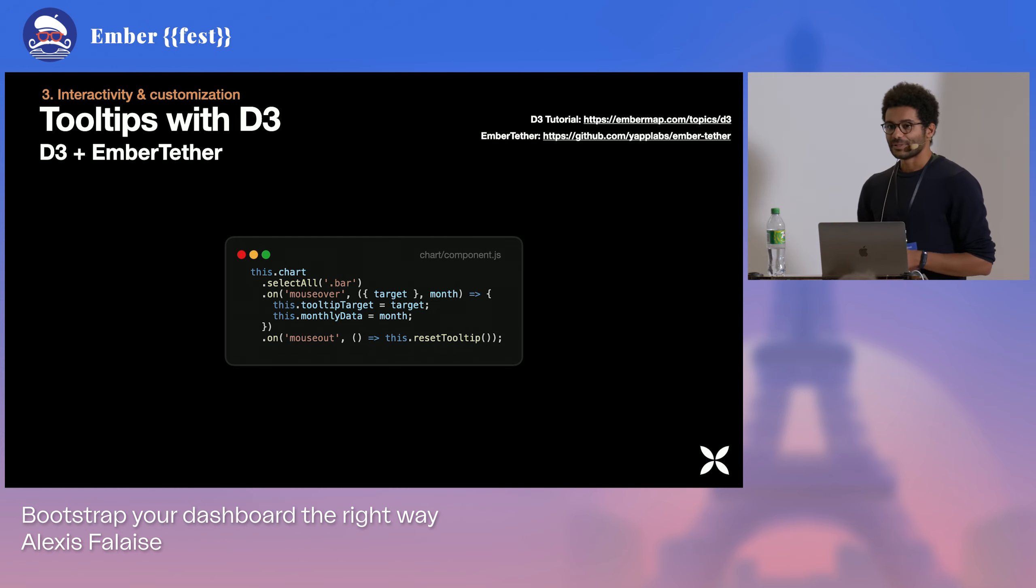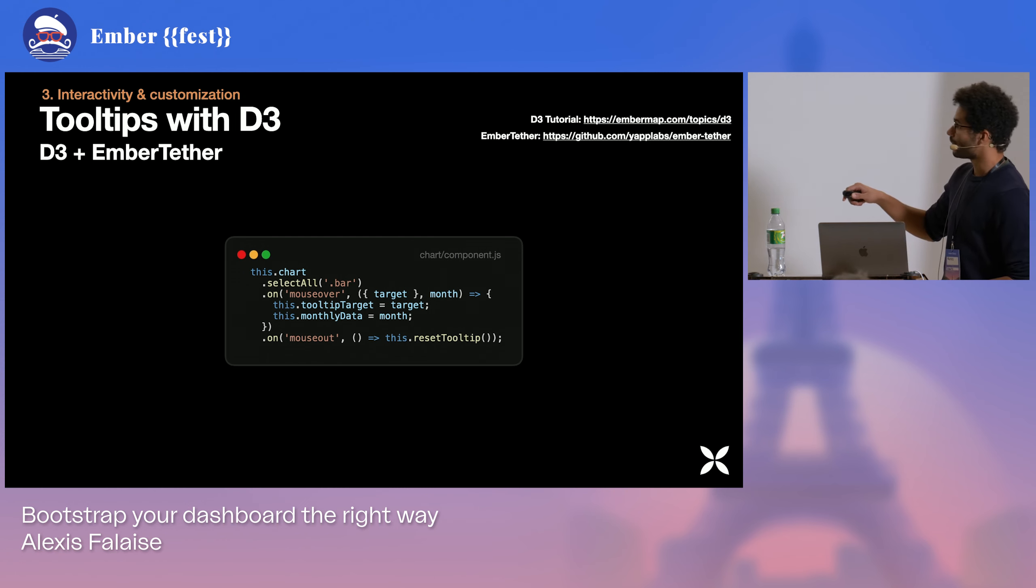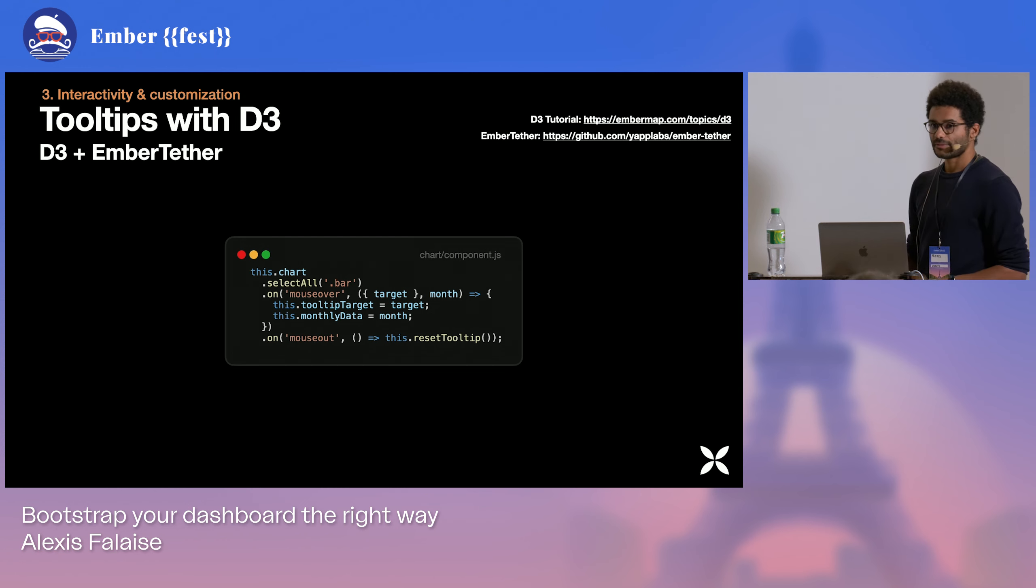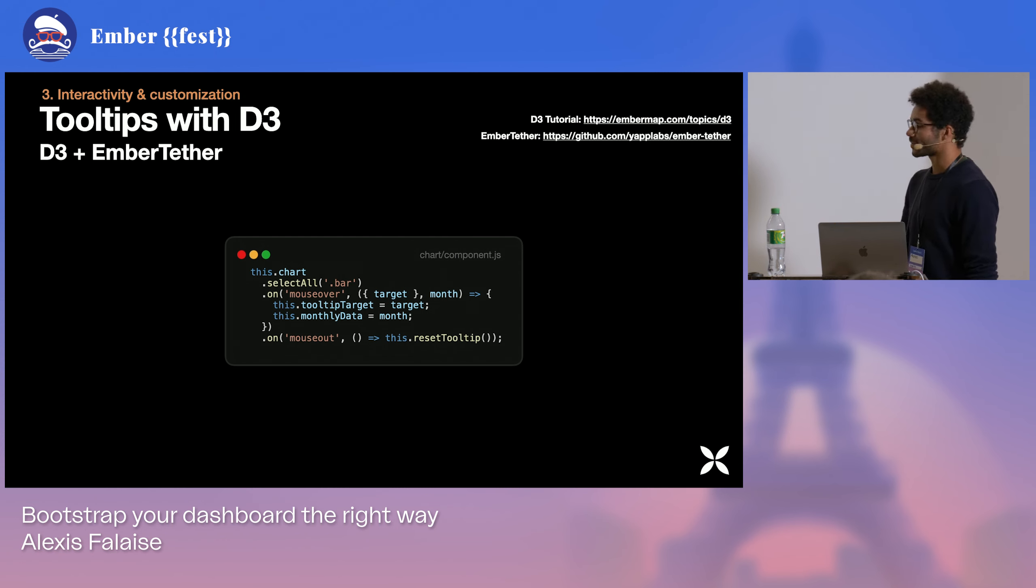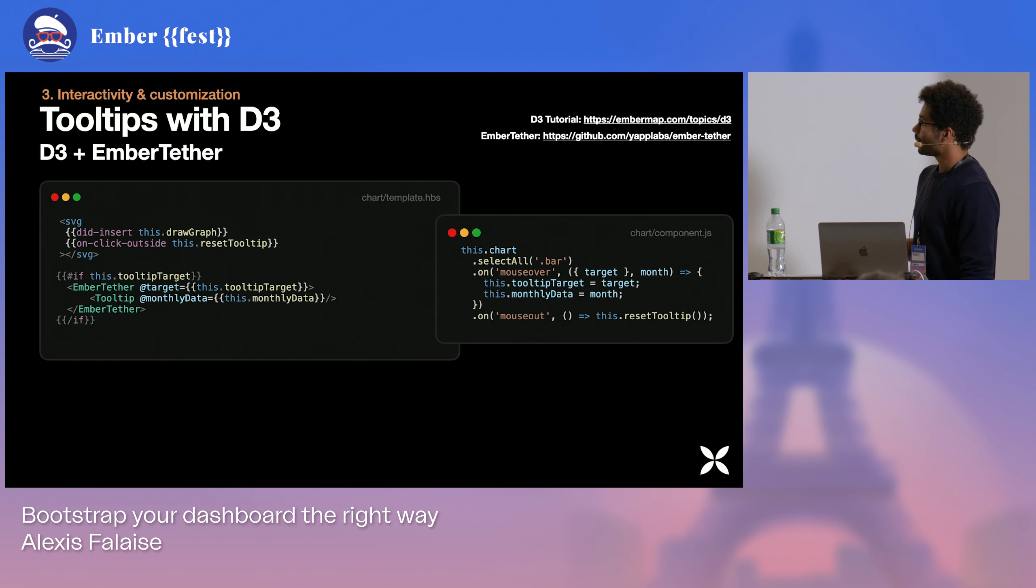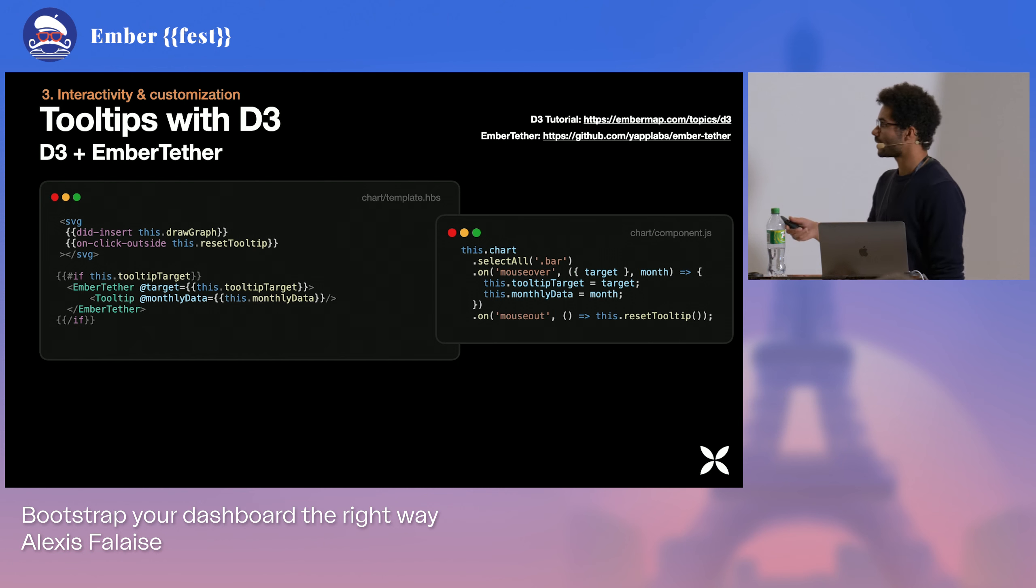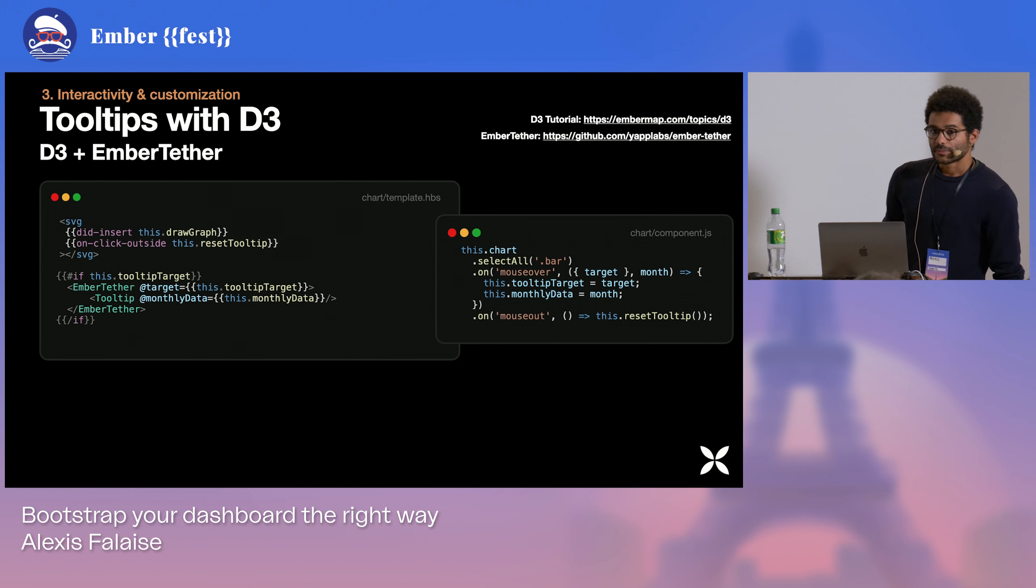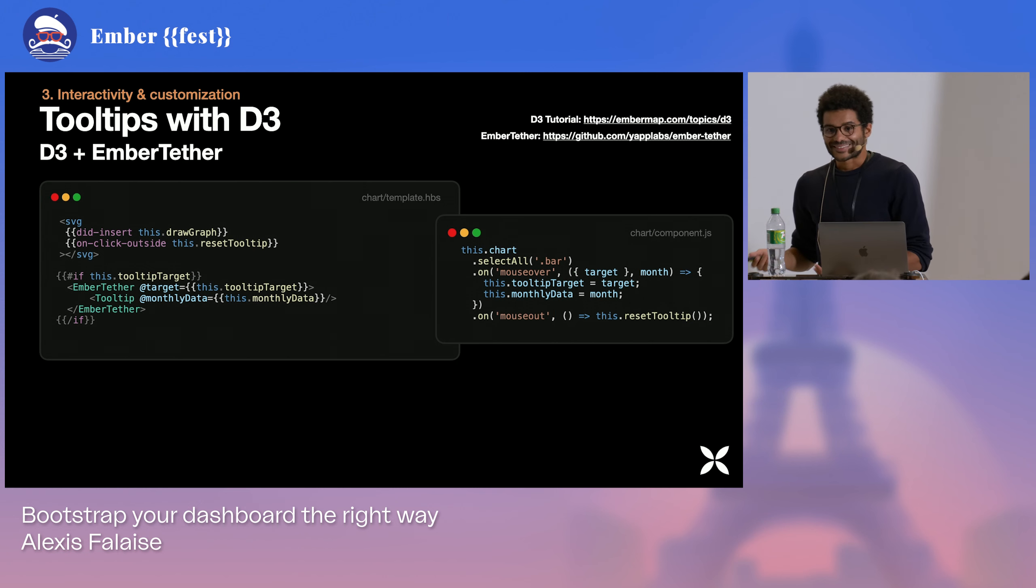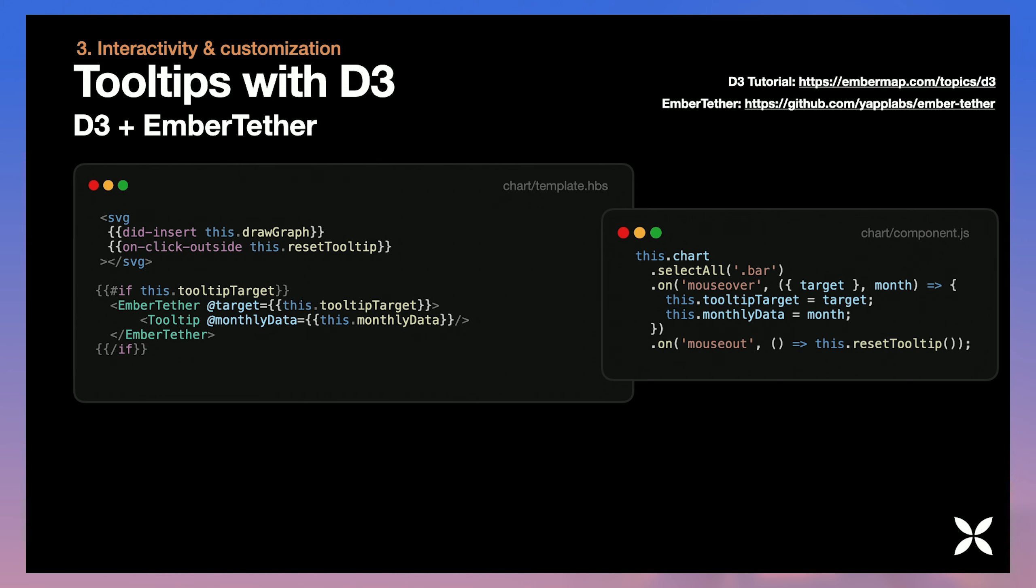And if we assume that we started building our chart from the ground up using D3, thanks to the ember-map tutorial for instance, at this stage we will be able to select all of our bars, the bars that we drew before in our chart, and using the events manager from D3, apply a mouse over callback. Just get back our SVG elements as a target, apply it to the tooltip target property, and display our tether tooltip this way.